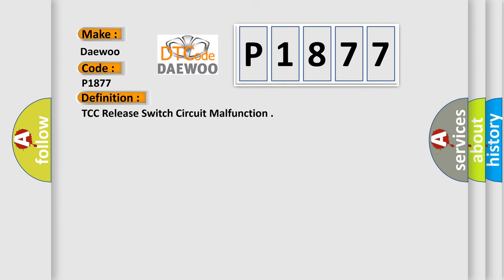The basic definition is TCC release switch circuit malfunction.